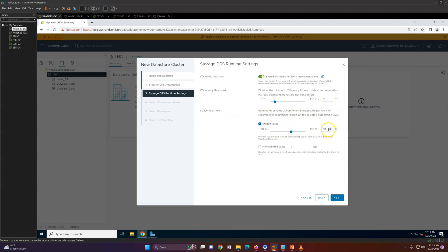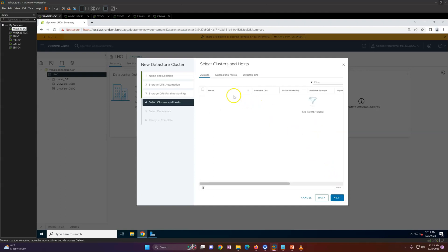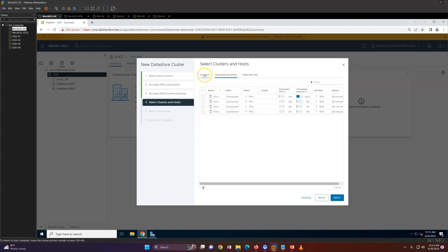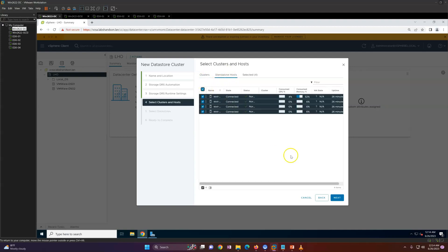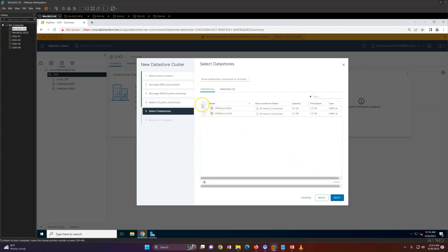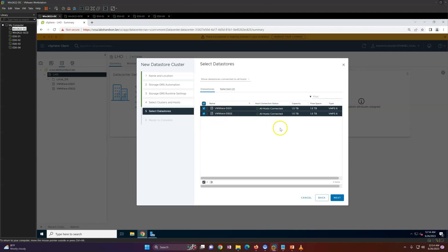The space threshold is currently set to 80 percent, meaning it will take action when utilization exceeds 80 percent. You can configure it to 70 percent as per your requirement. You can also set a minimum free space in GB instead of a percentage. I'm okay with 70 percent. Click Next — now it asks which hosts you want in the cluster. I have four hosts so I'll select all four, click Next, then select all the datastores you want as part of this datastore cluster, and click Next.